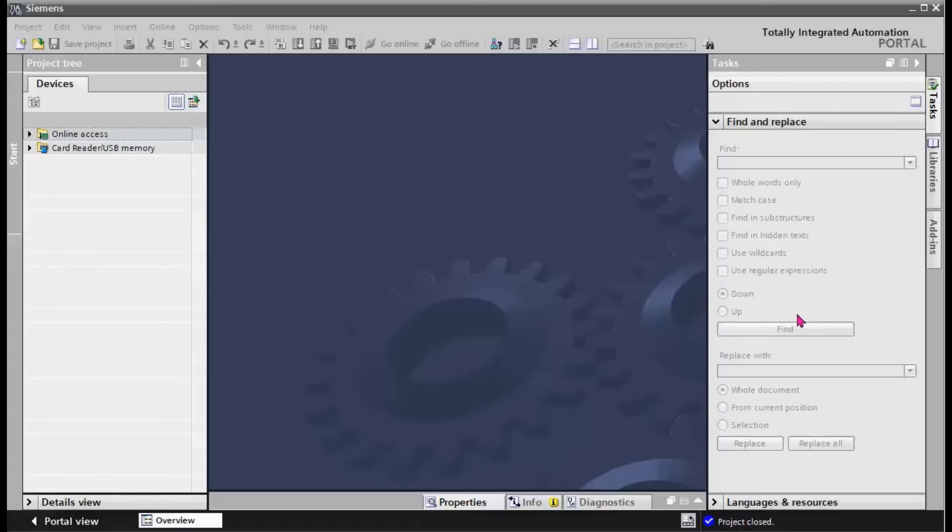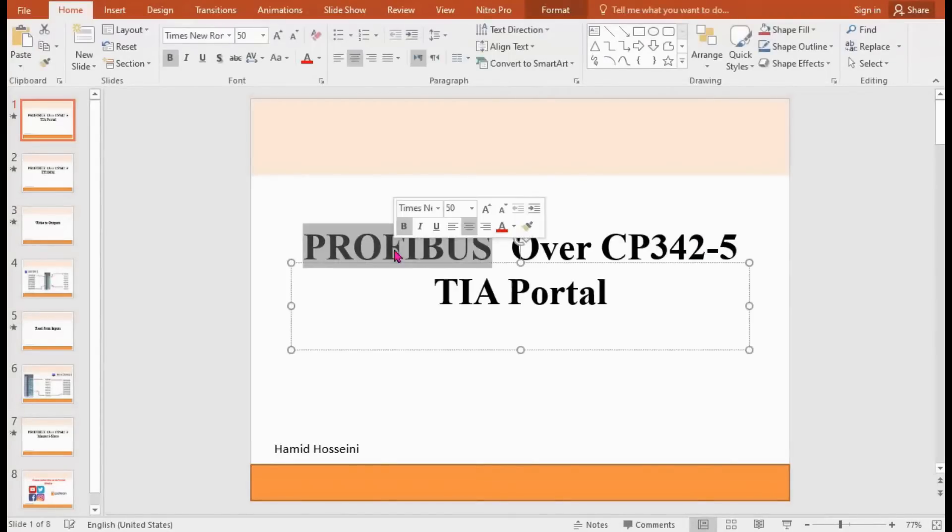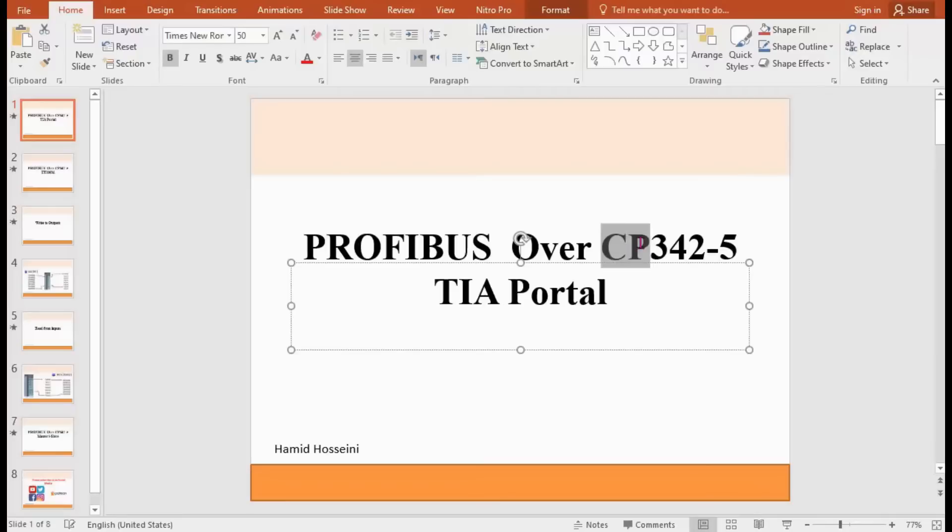In this topic, we want to show you how to configure PROFIBUS subnet over CP342-5.